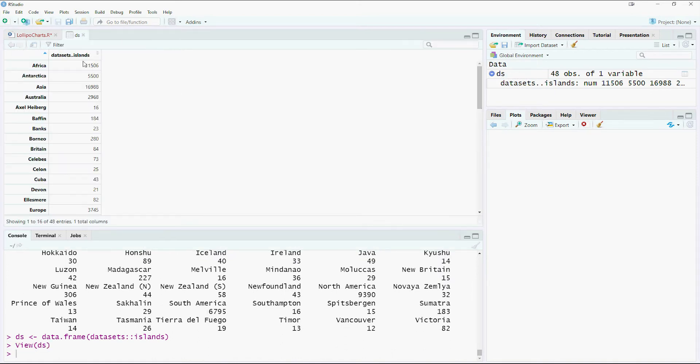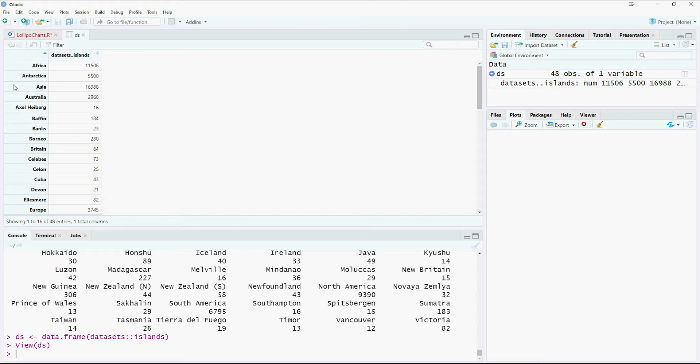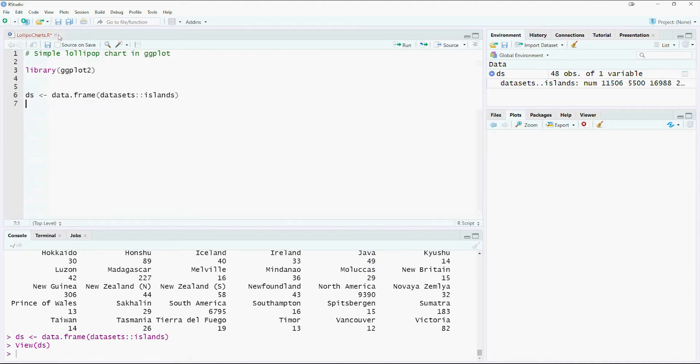Let's see what we have. We have a name which is dataset islands, we would want to change it. And then we have the row names as the region or the countries. We would like to have another column which will have the name of the country, so let's transform it and see what happens.